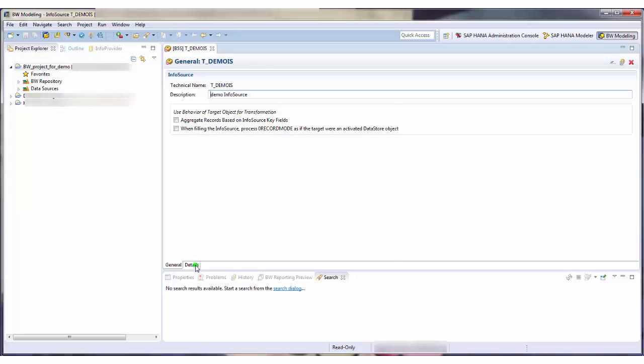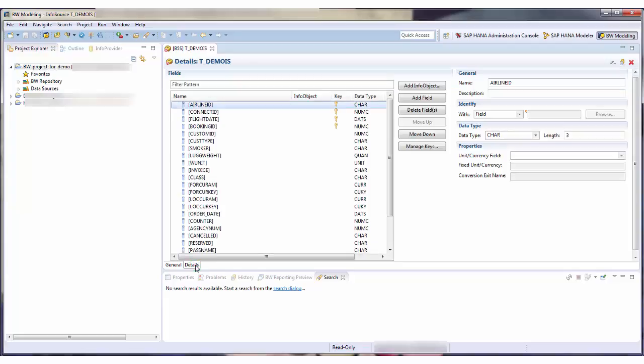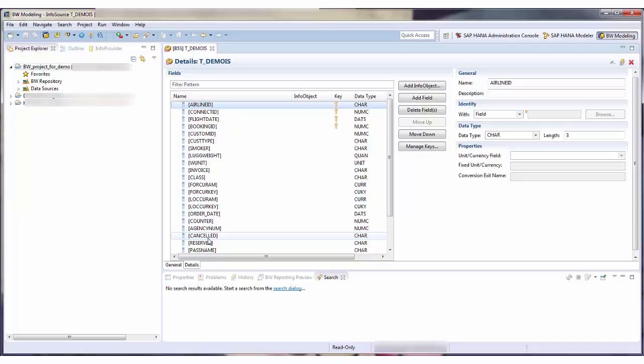On the Details tab, I can see the fields which have been taken over from the data source. If I hadn't chosen a template, this would be empty and I would have to add the info objects or fields manually. On the right-hand side, I can see the details for each field or info object.